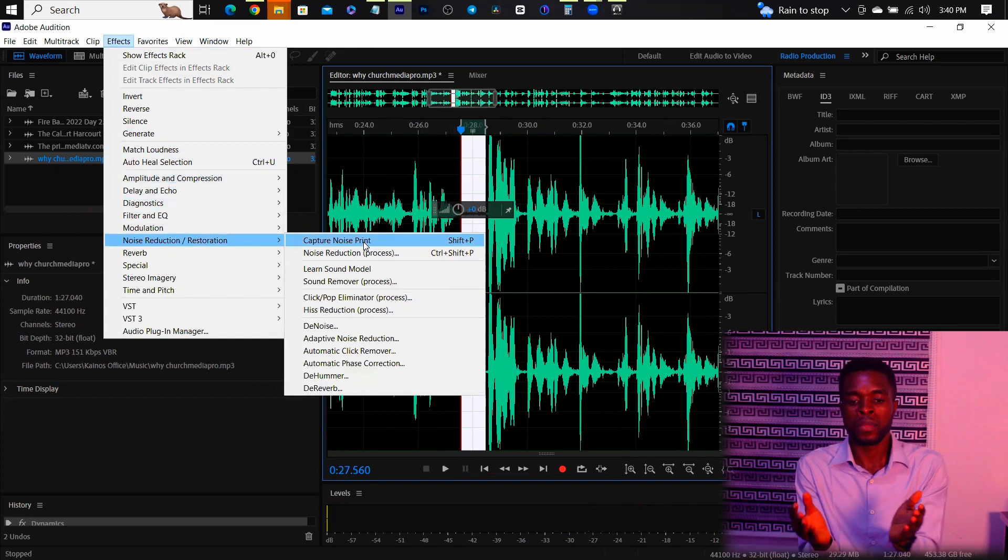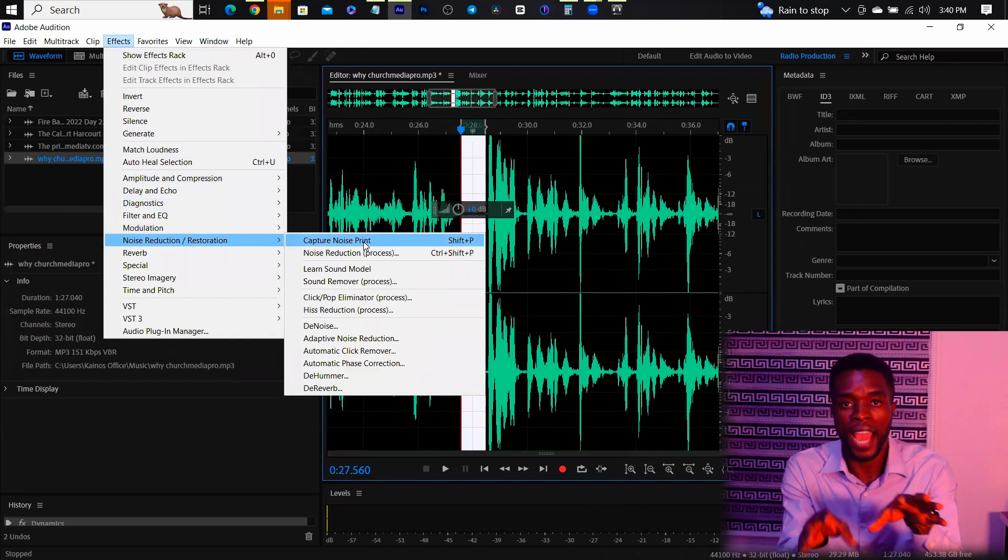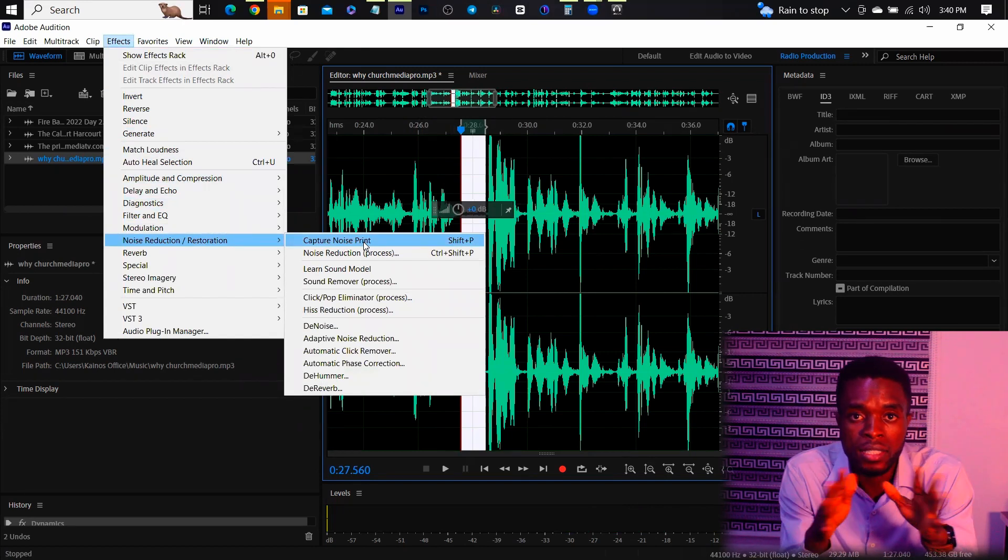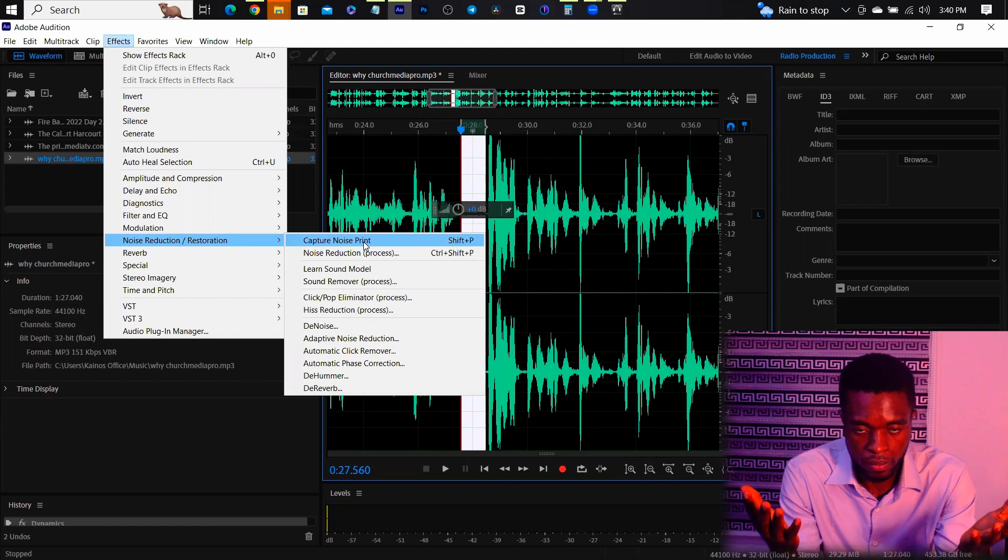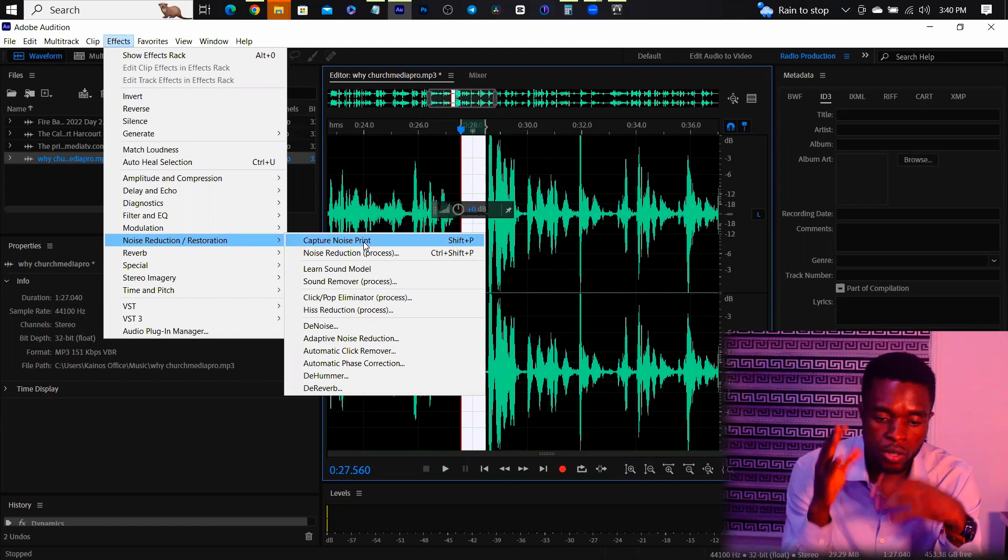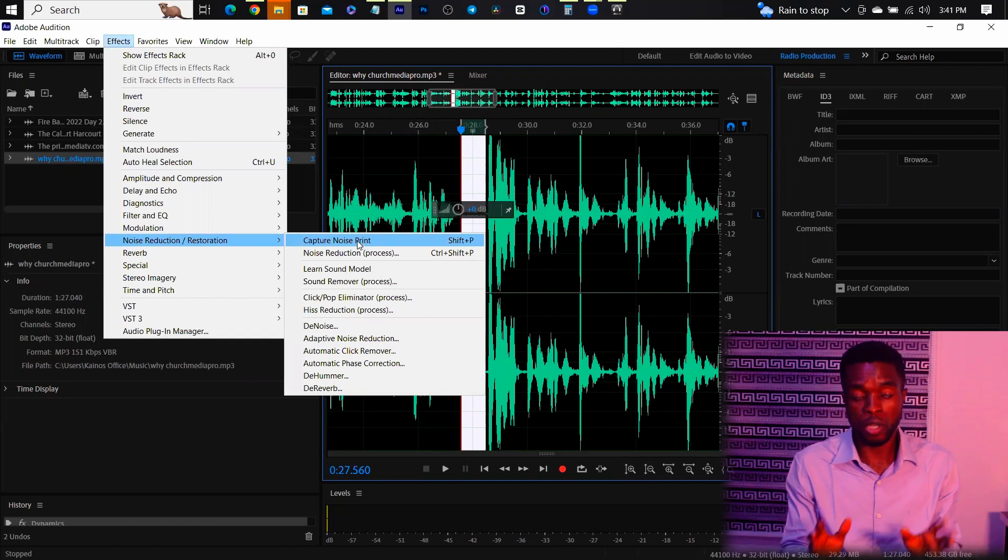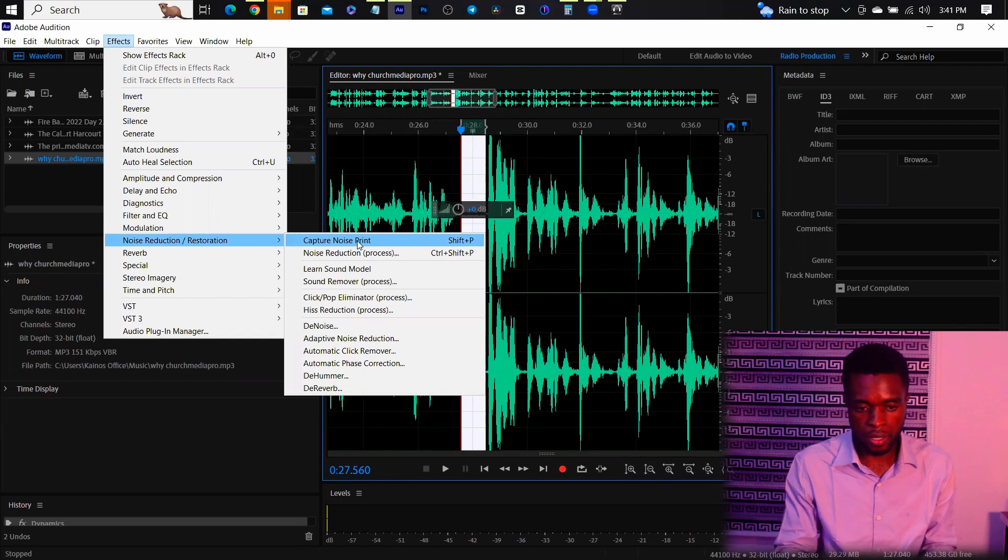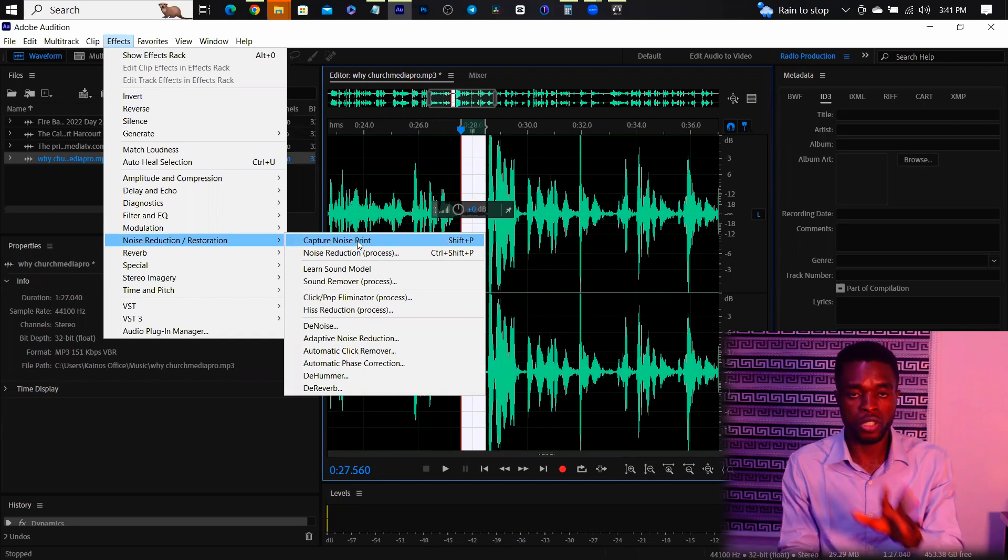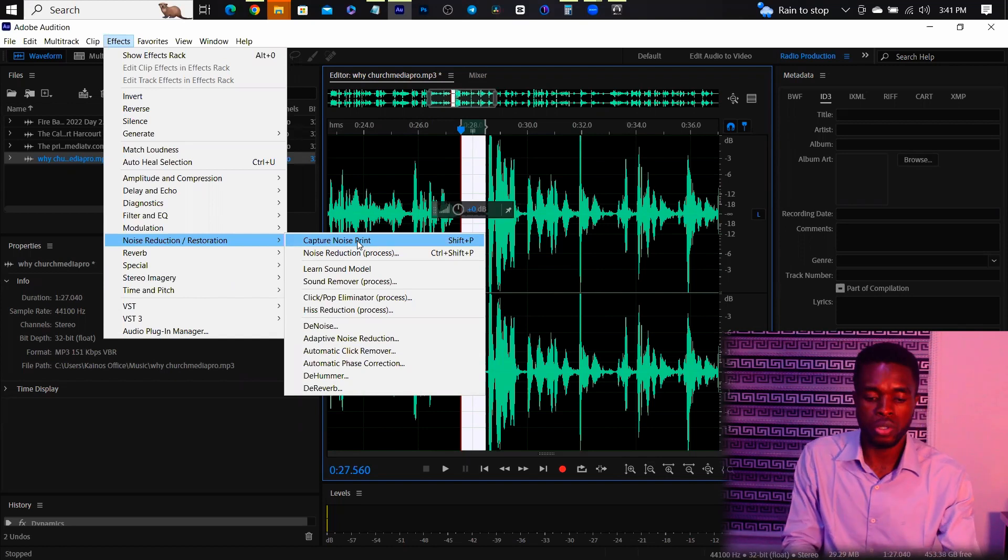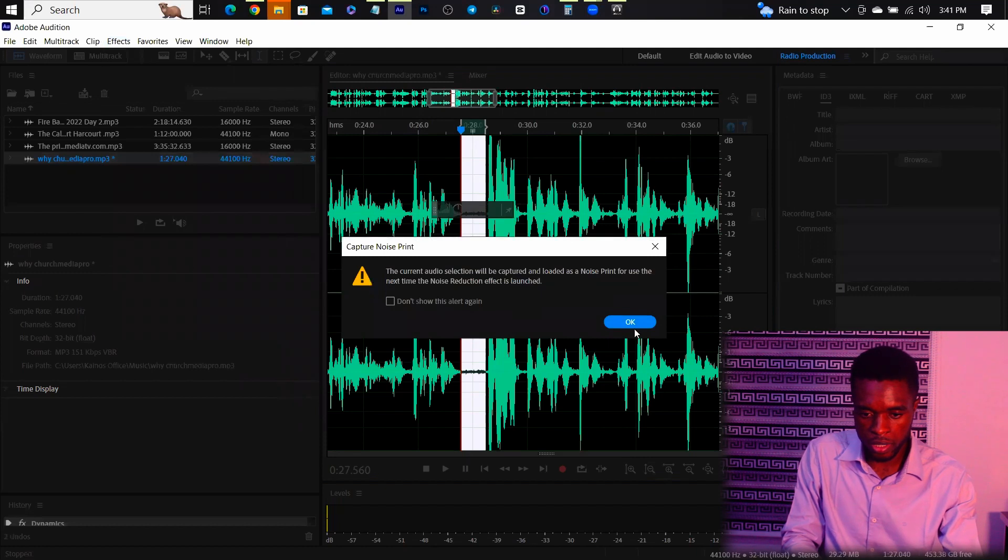So what this does is, it records this data of the highlighted portion as noise. So it's capturing that place as noise. It wants to know the noise because Adobe Audition uses machine learning and AI technology to be able to remove, to edit audios.